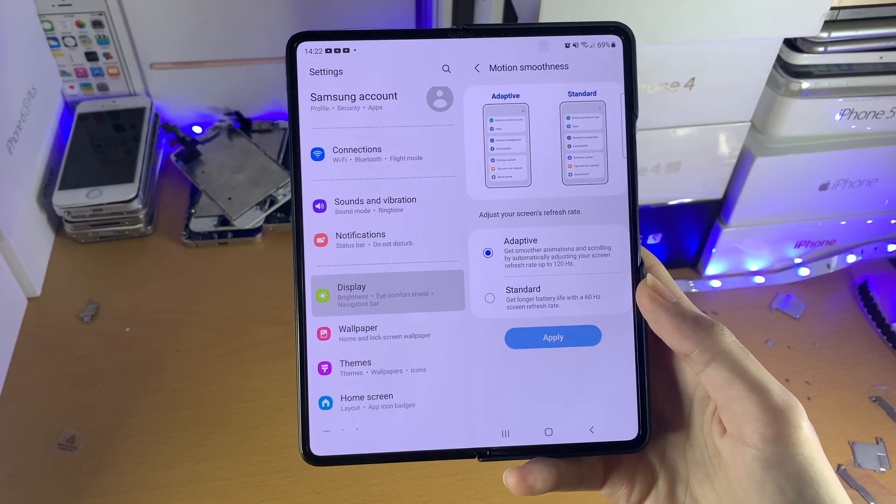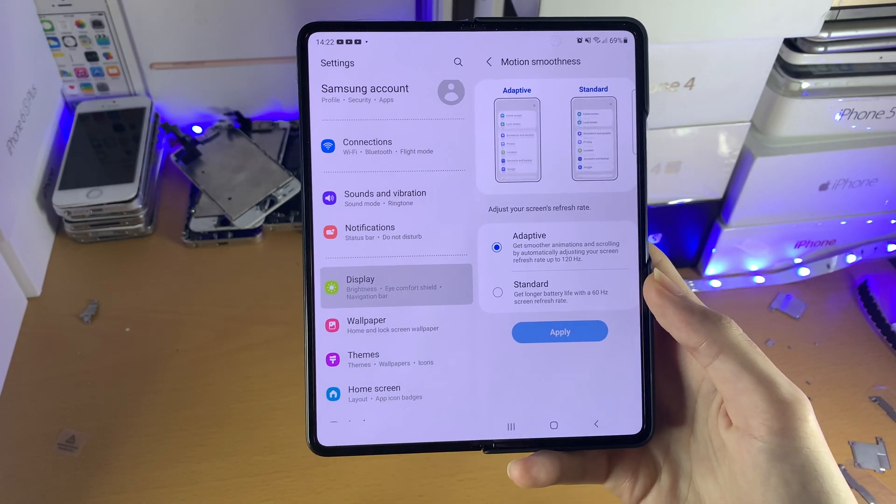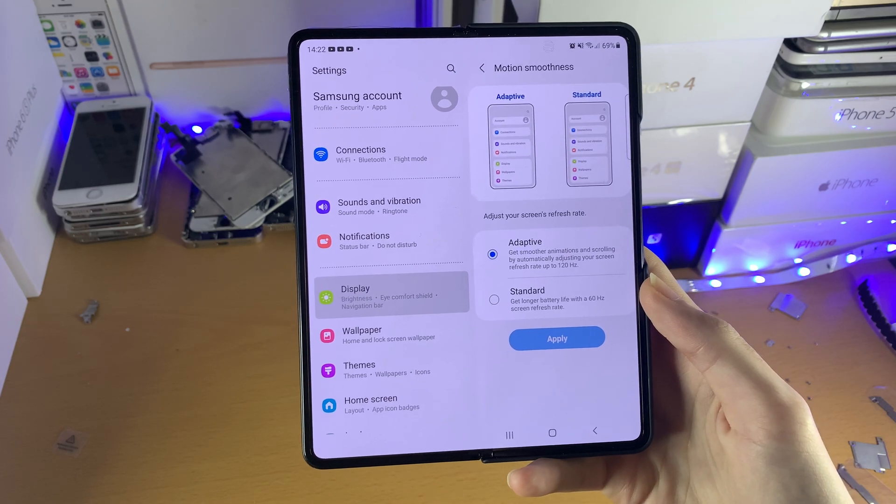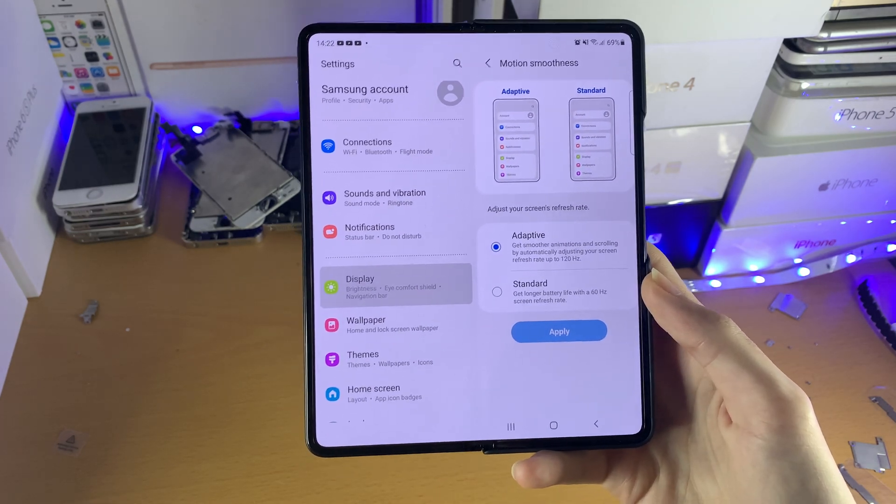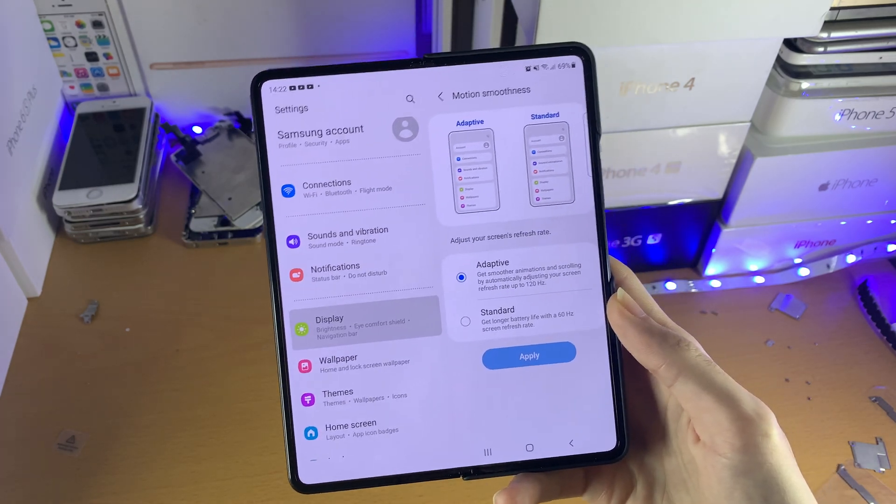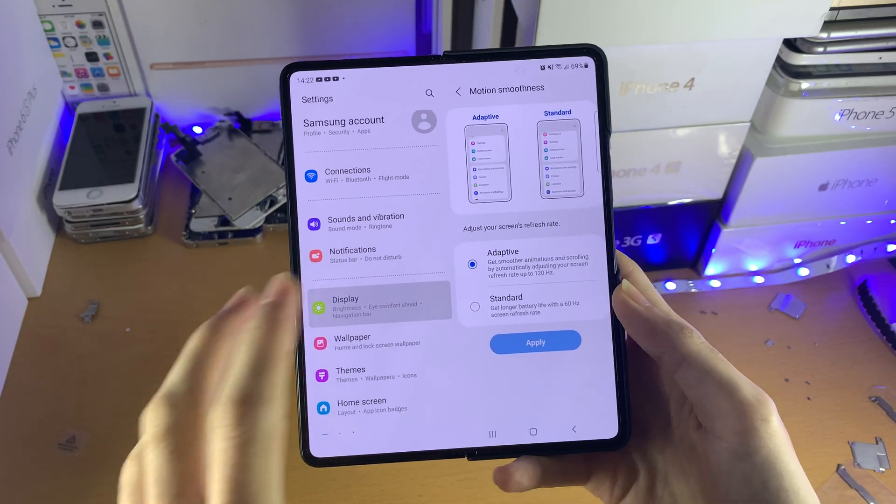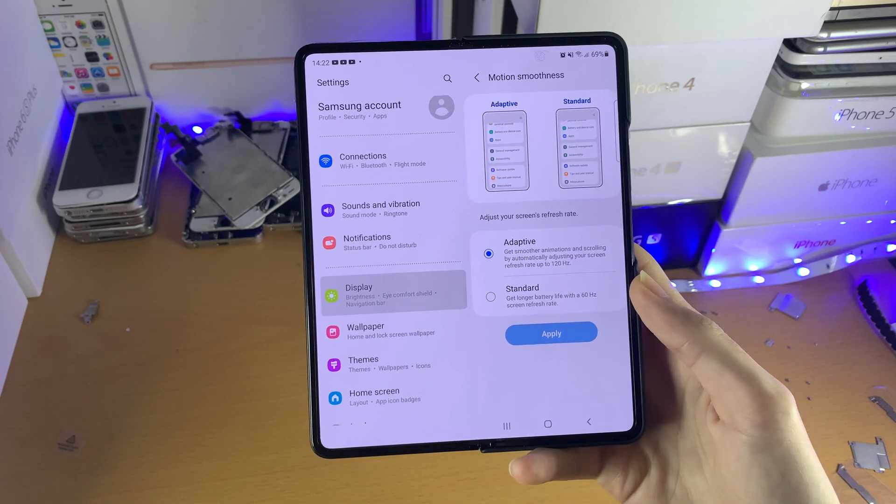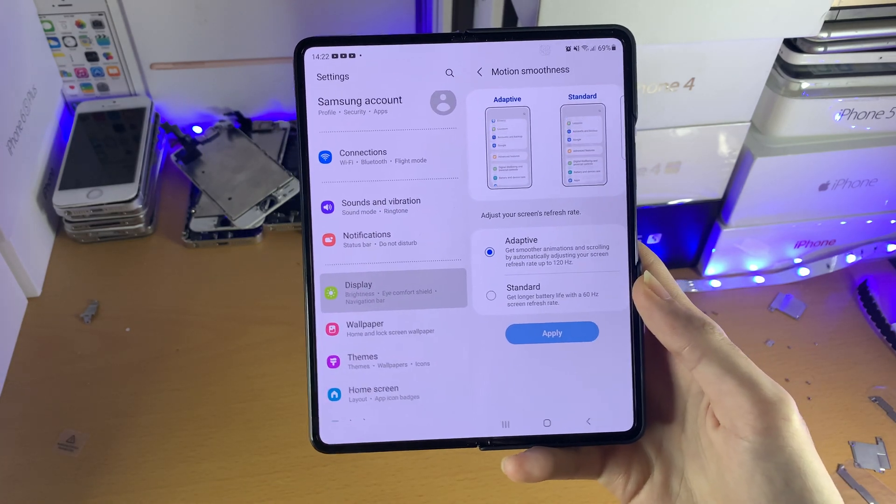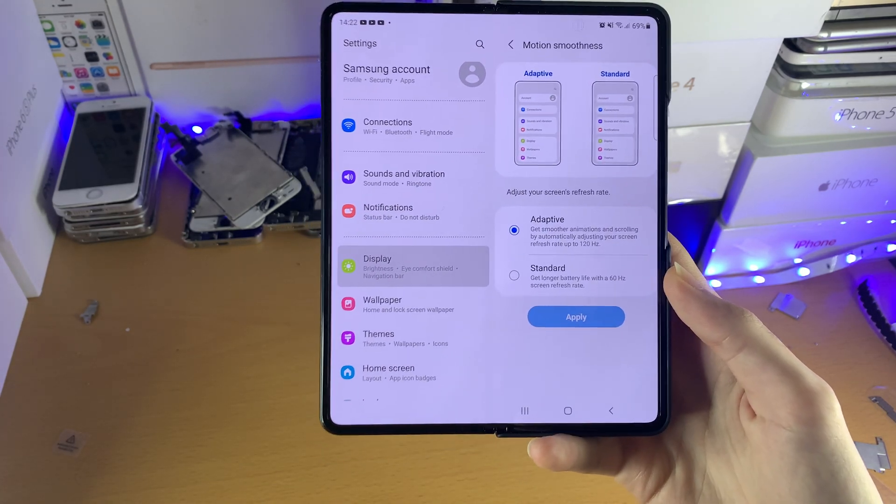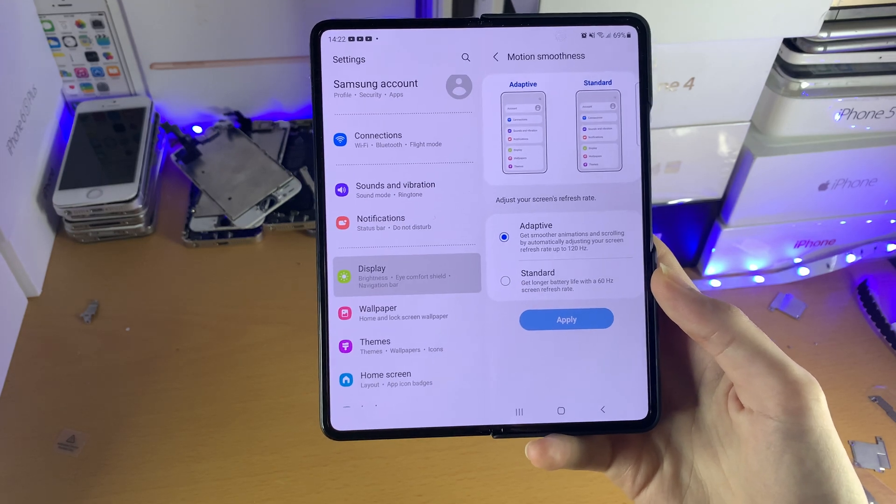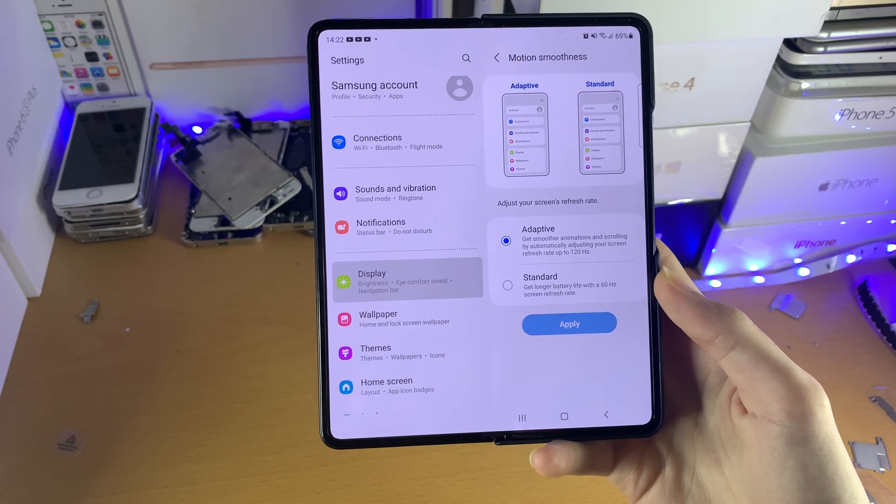So let's say a YouTube video is running at 60fps - this video is running at 60fps - then the refresh rate will be turned down to 60fps because there's no point running at 120fps as it's going to use up more battery.